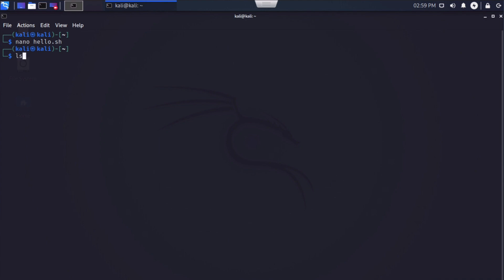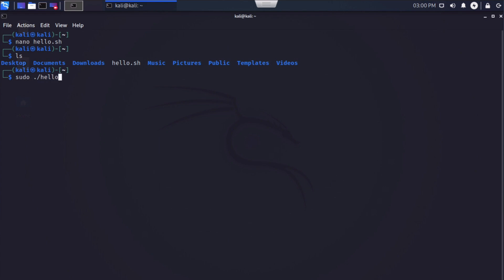Now, if we say LS again, you'll see that inside of this directory, we now have hello.sh listed inside of there. So it did create our shell script as we wanted it to. We run that with the sudo.forward slash command, followed by the name, which is hello.sh.